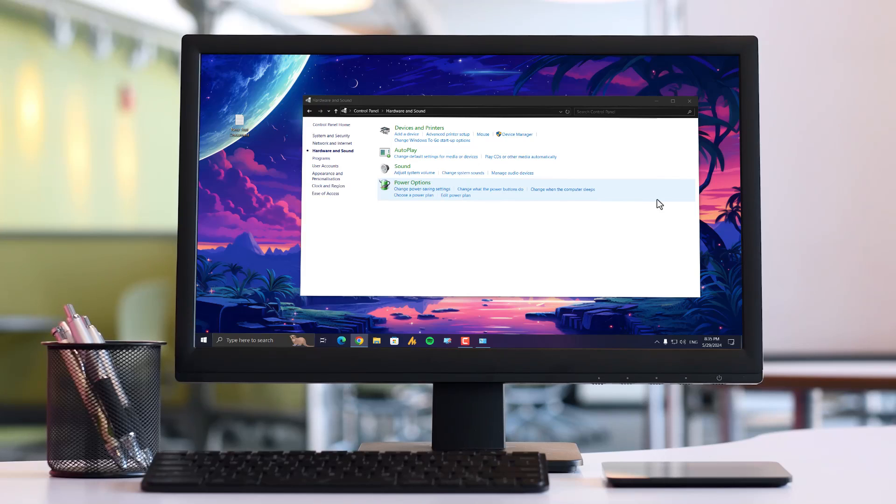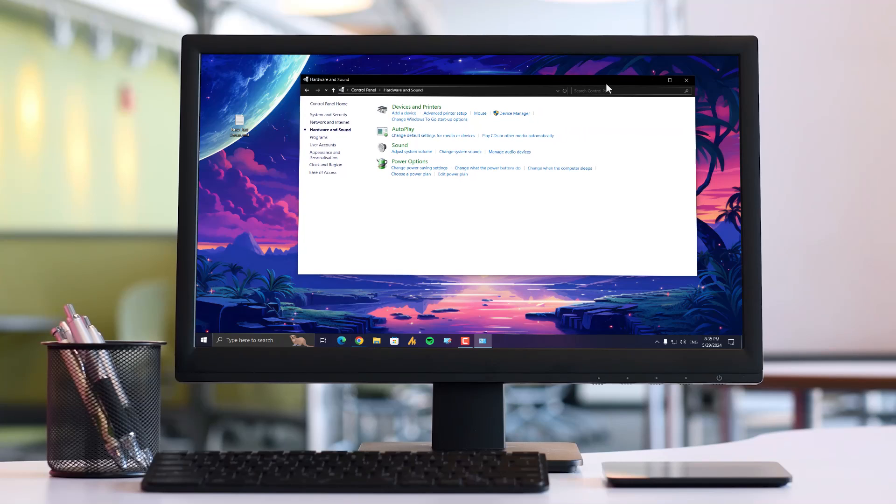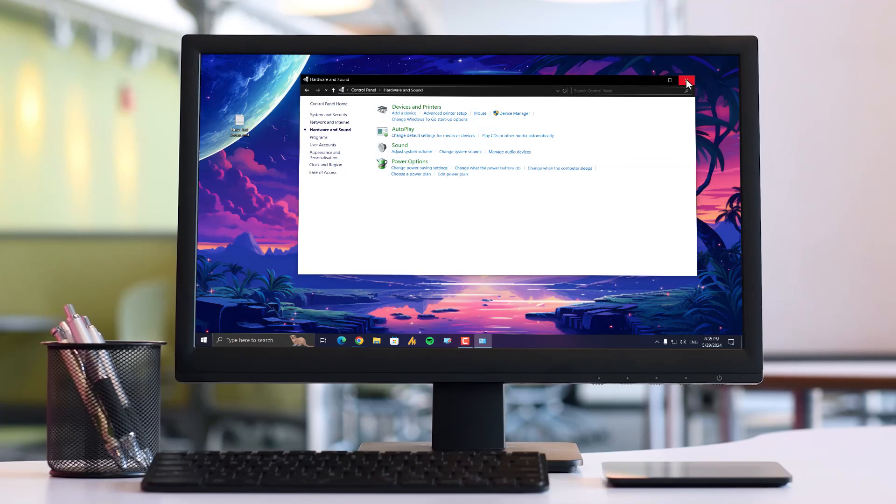And that's the way you can choose the sounds for your Windows operating system. See you in the next video. Have a good day, bye!